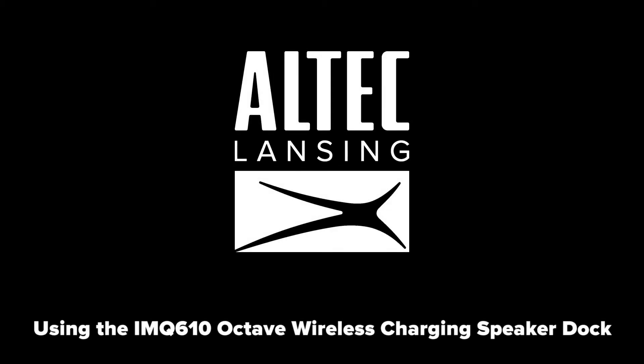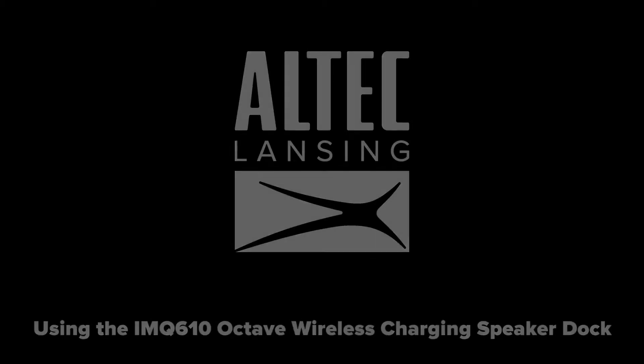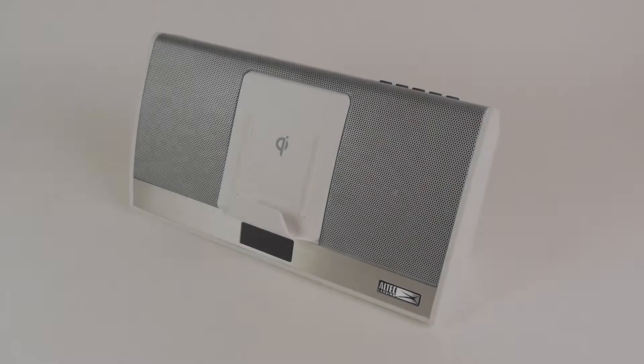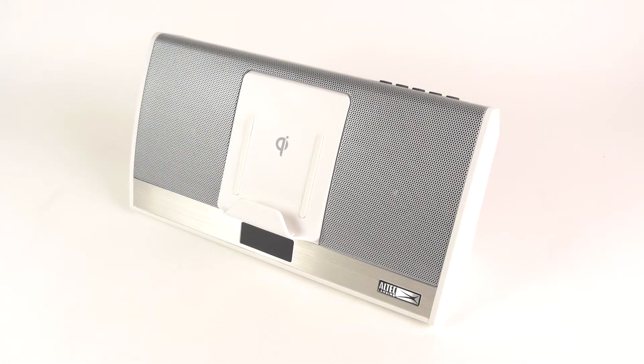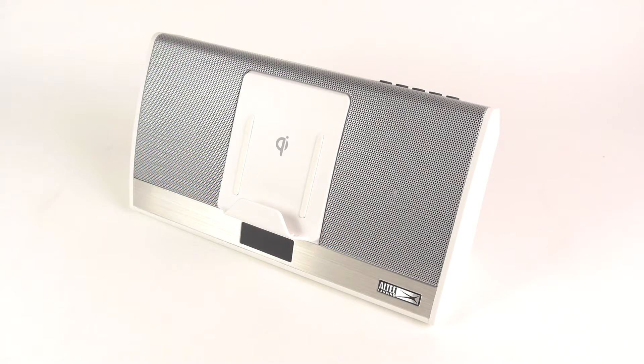Thank you for purchasing the Altec Lansing IMQ-610 Octave Wireless Charging Speaker Dock. This video is a guide to get you started using your new speaker. Let's get started.